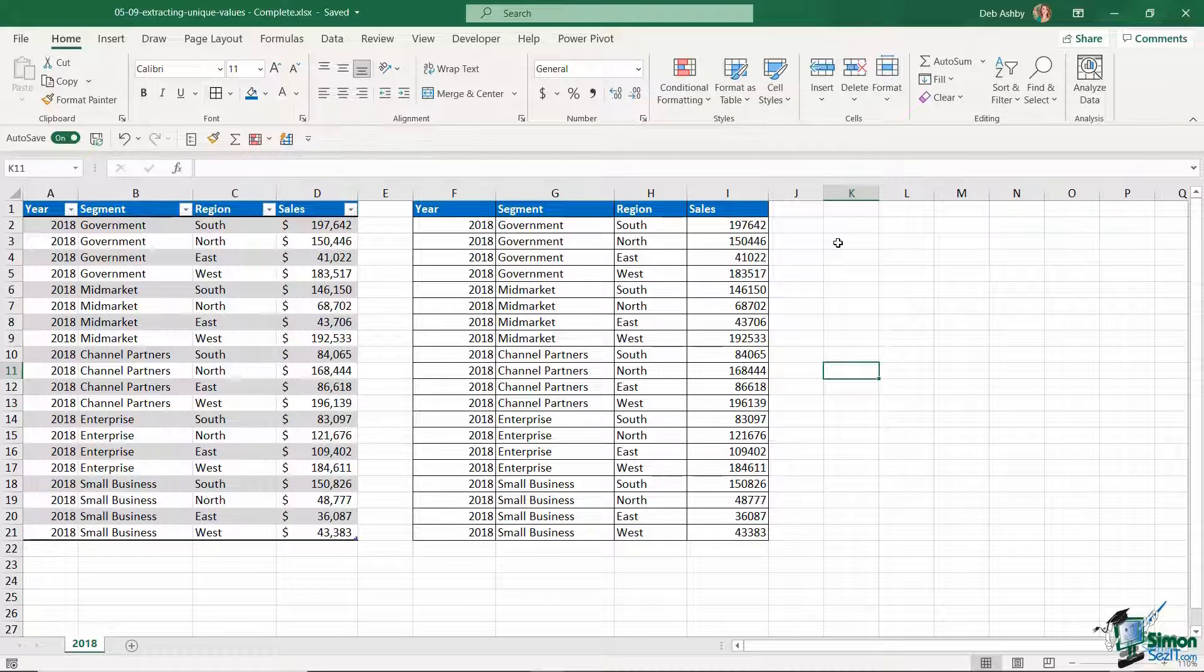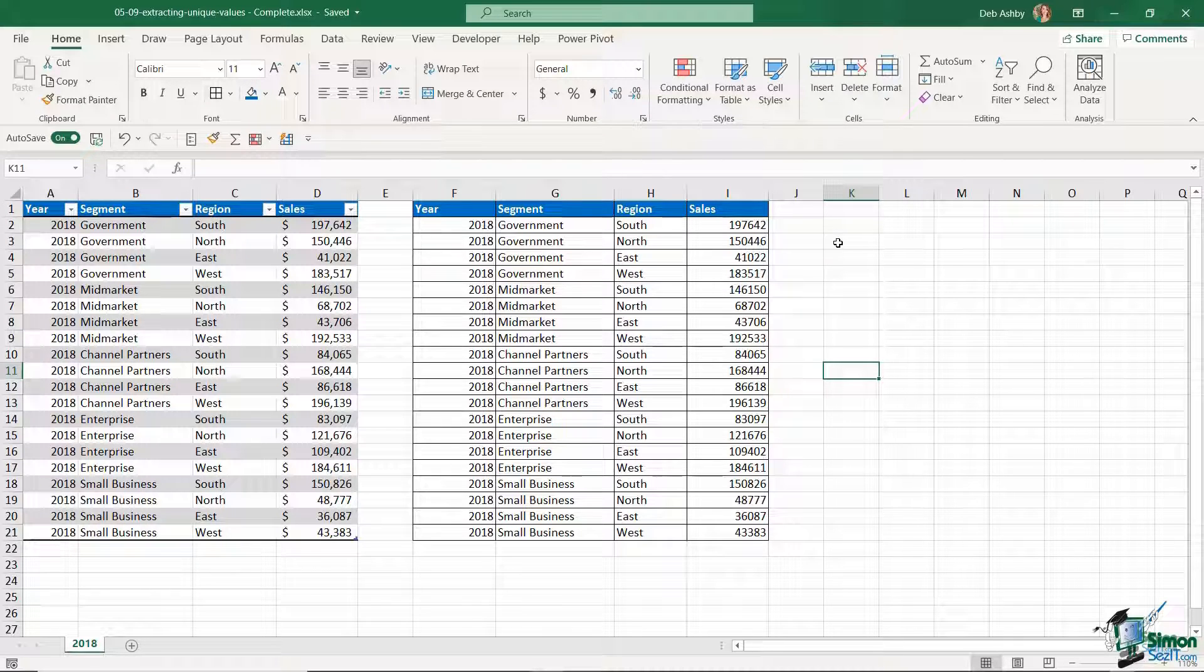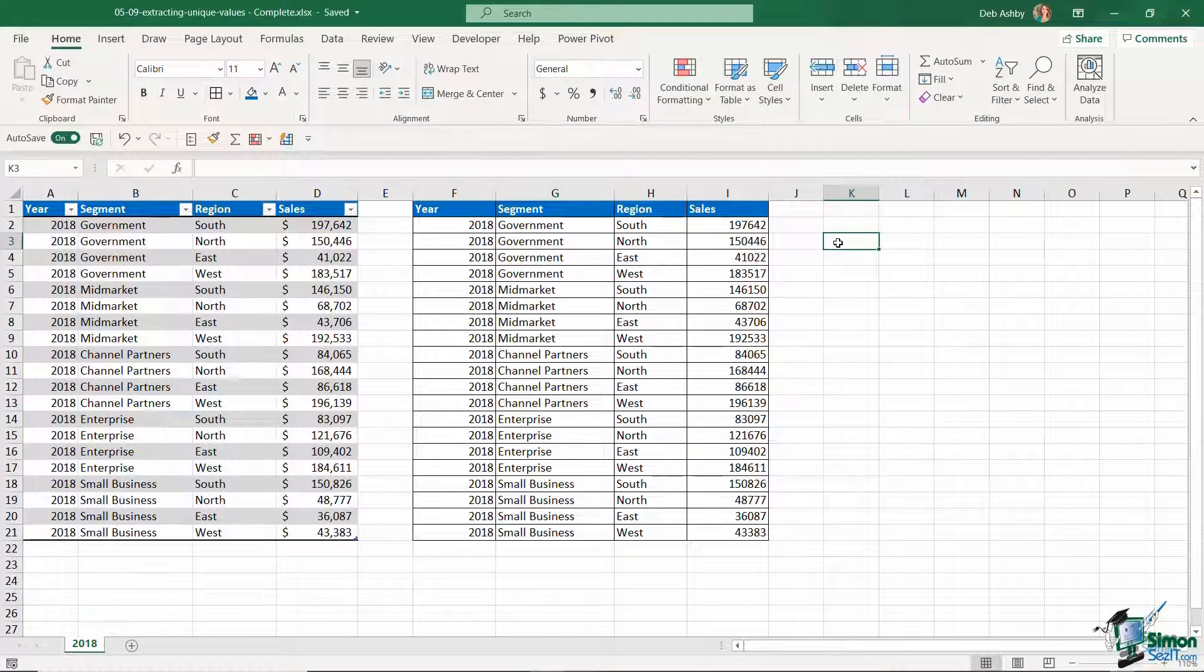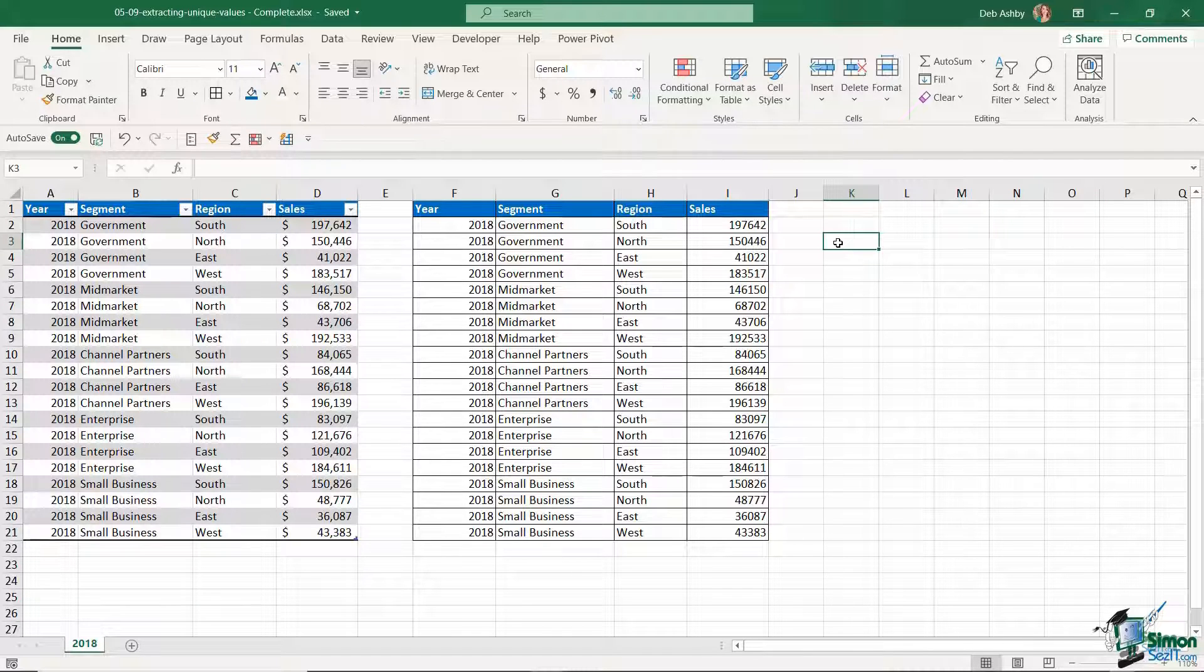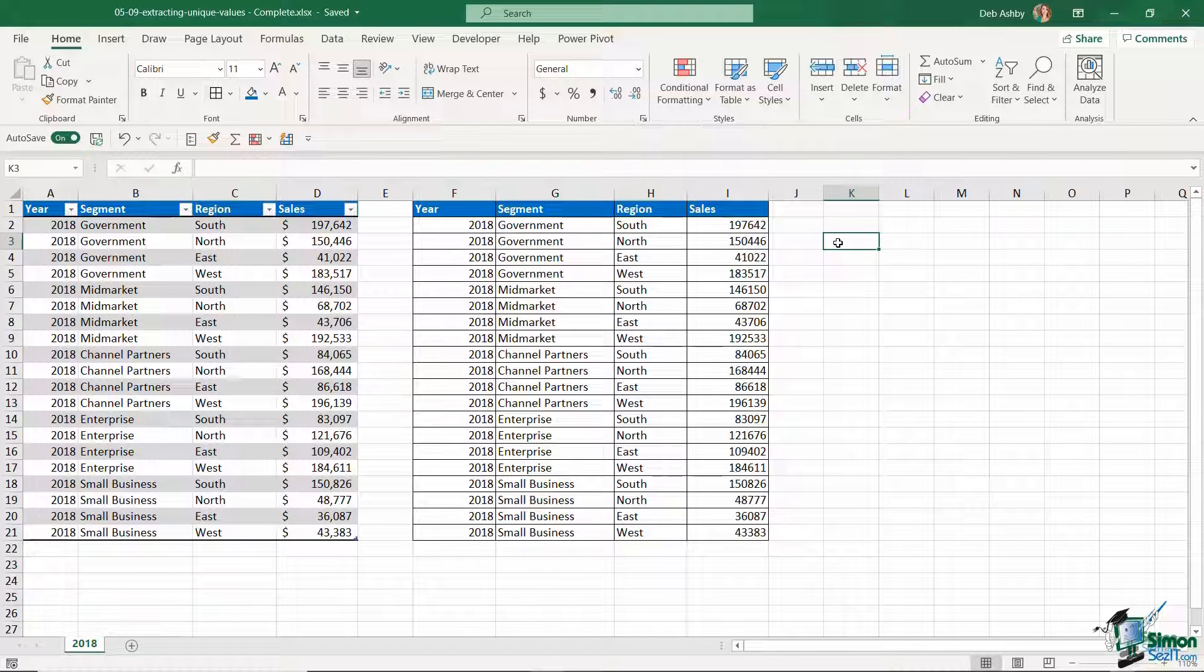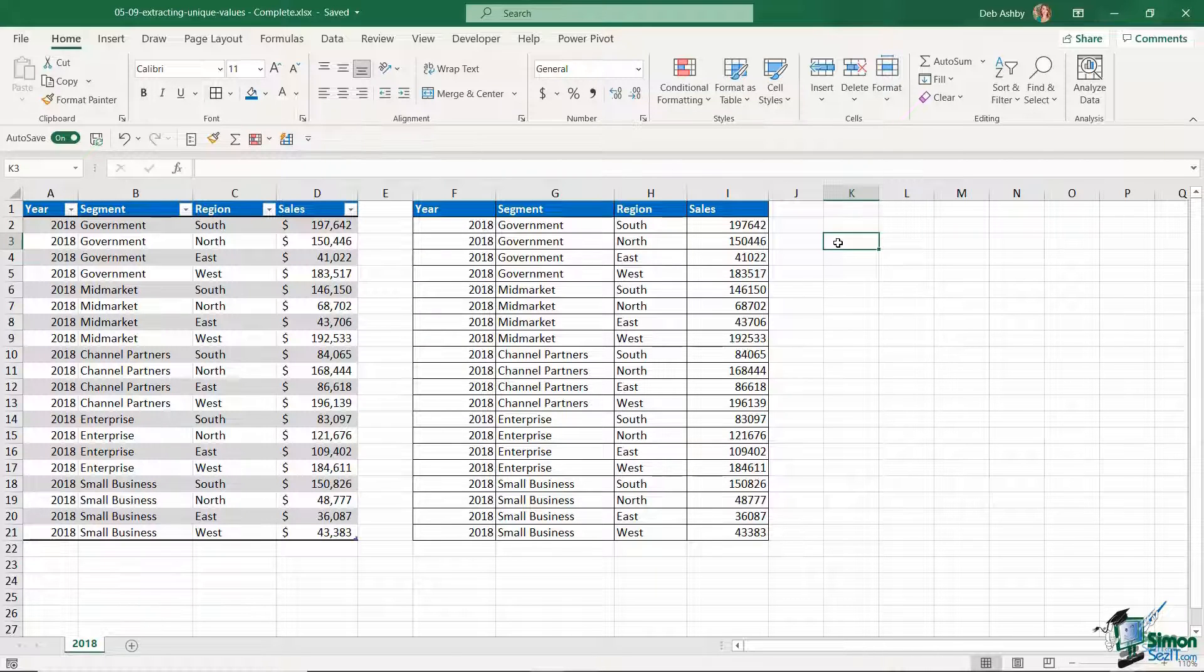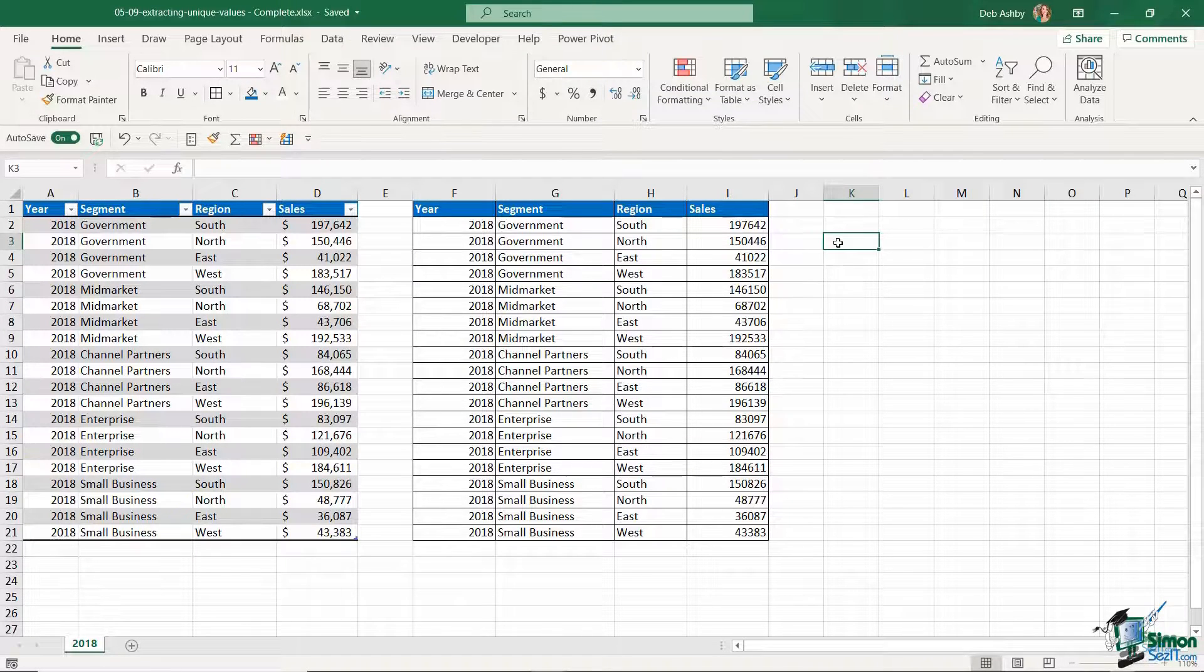If you're using Excel for Microsoft 365 or have the latest version of 2019, then you're more than likely going to have access to the new function available in Excel called UNIQUE. This function makes it super simple to extract unique values. Let me show you how that works first.